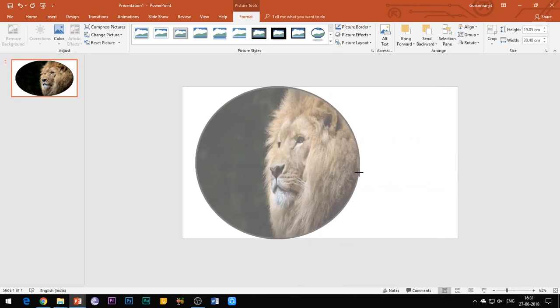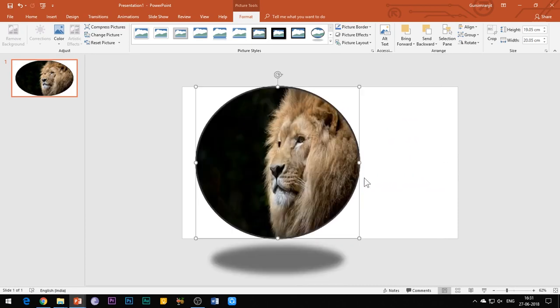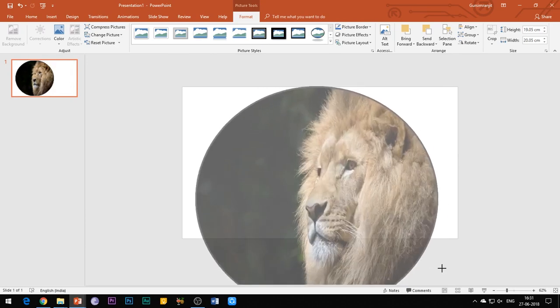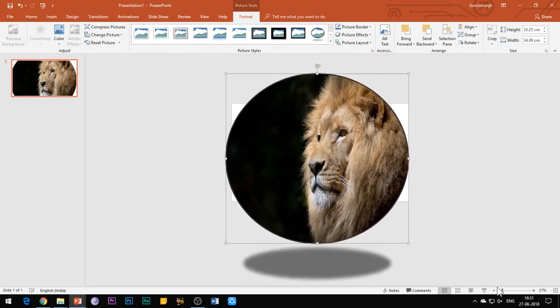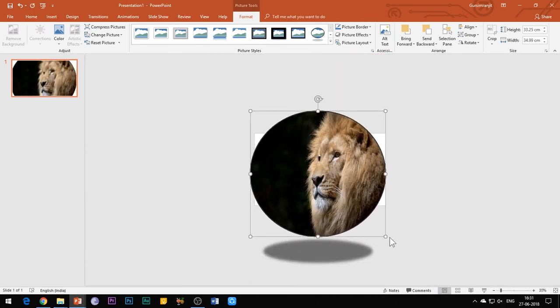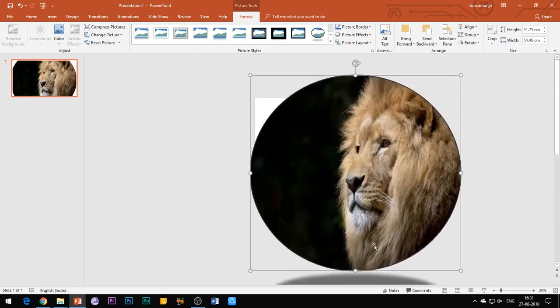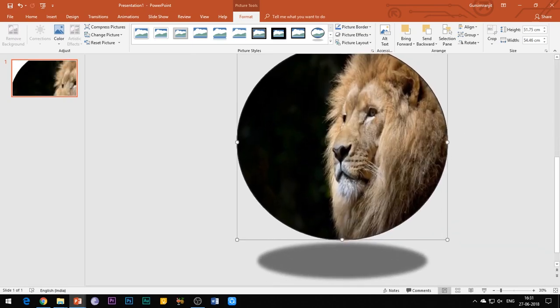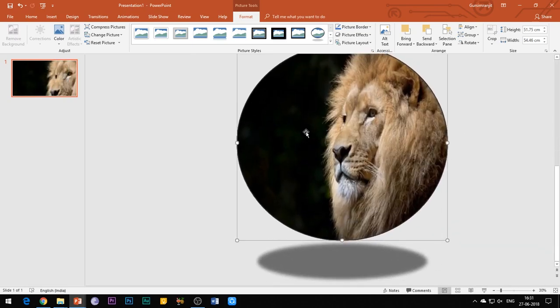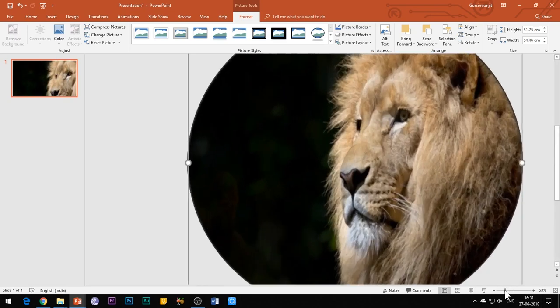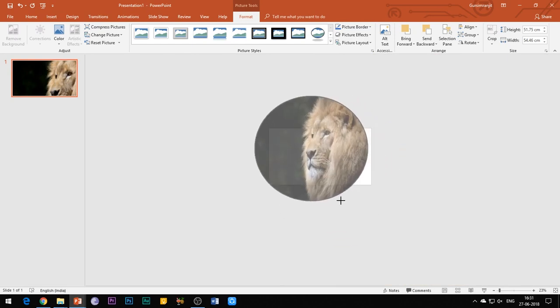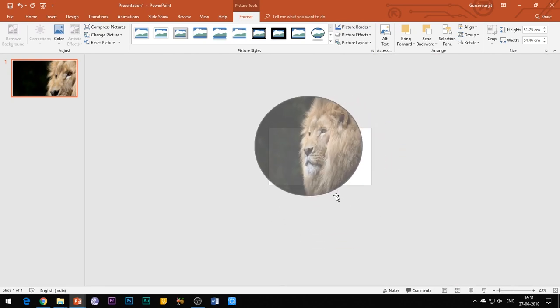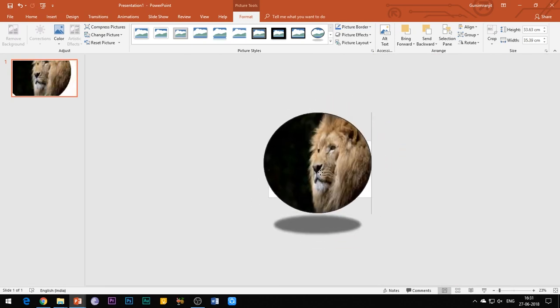Keep all the images selected. Zoom out a little bit and then increase the size of the images such that only the corners of the slide should be visible. In simple words, make the images larger than the slide as shown.